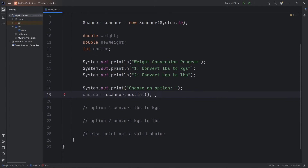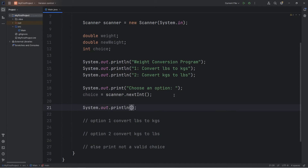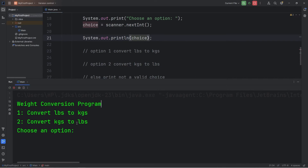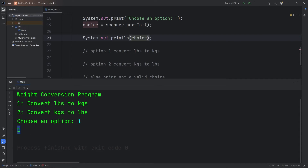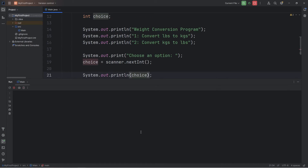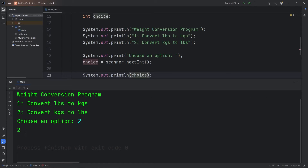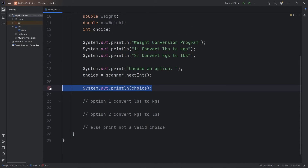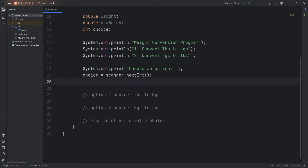Let's do a test run. I'll print our choice temporarily. Weight Conversion Program — one to convert pounds to kilograms, or two to convert kilograms to pounds. I'll type in one, we get one. Or two, then we output two. We can delete this println statement — we were just checking to see if it works.